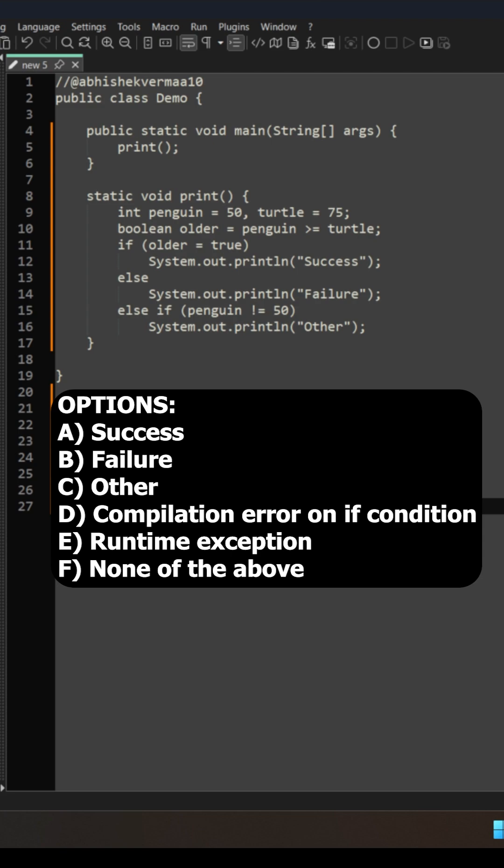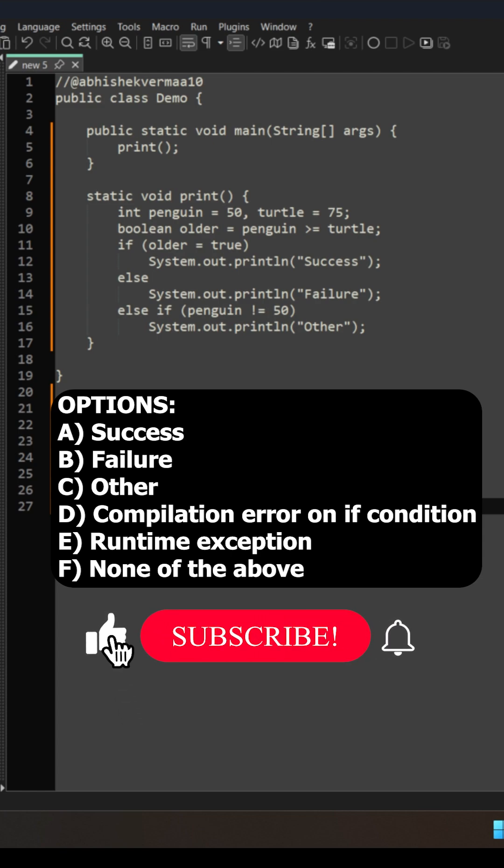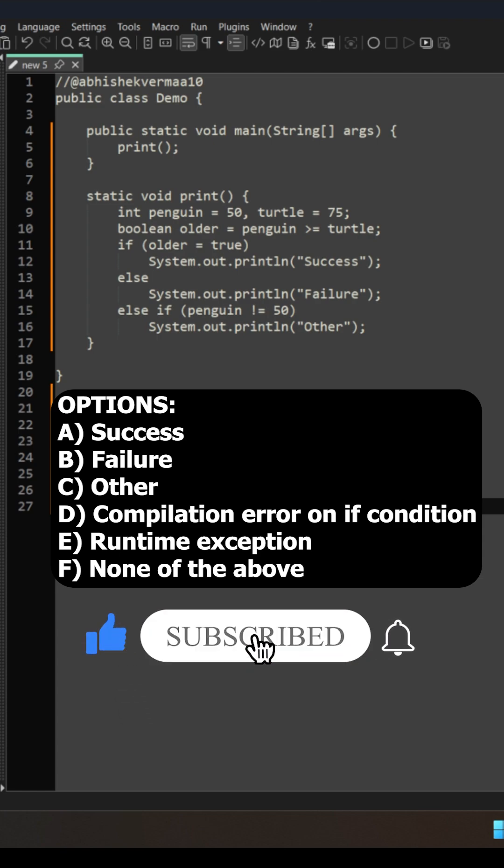Now it is completely up to you, do you want to see a new question tomorrow or not? And that you can decide by either supporting me or by ignoring my request. Thanks.